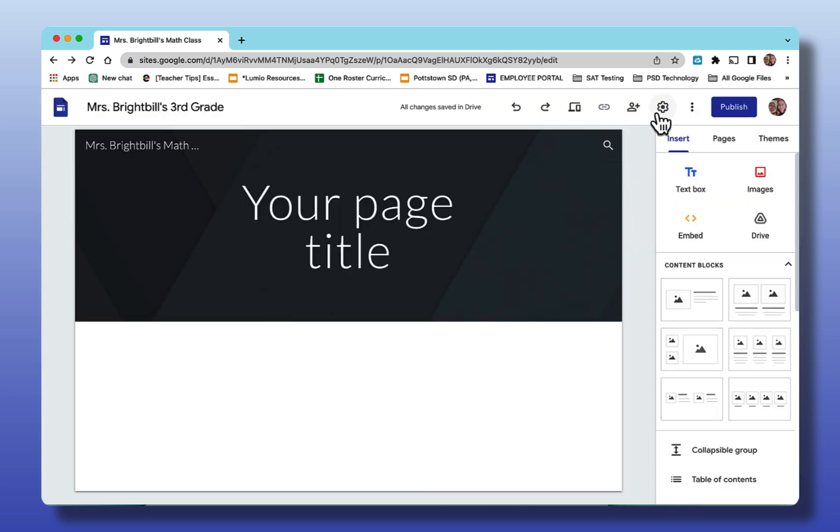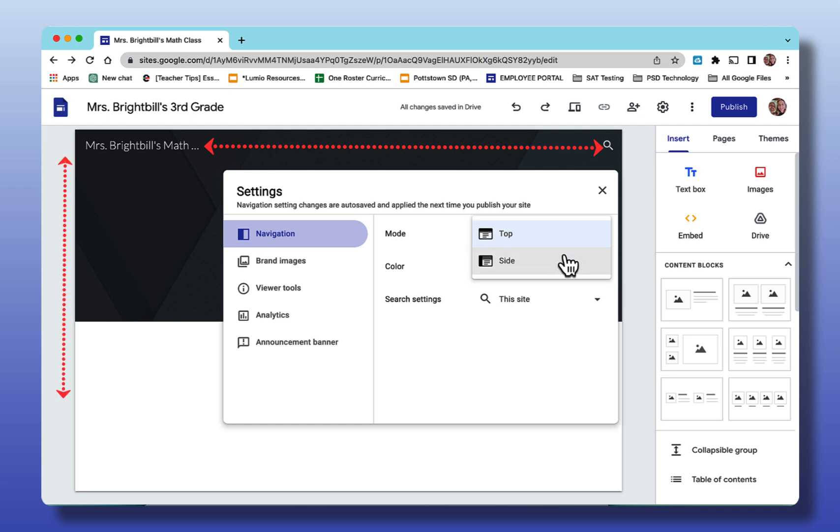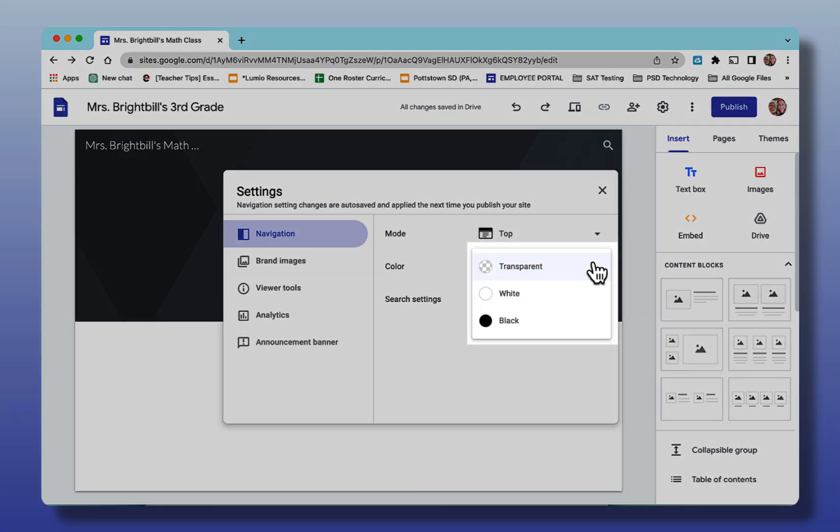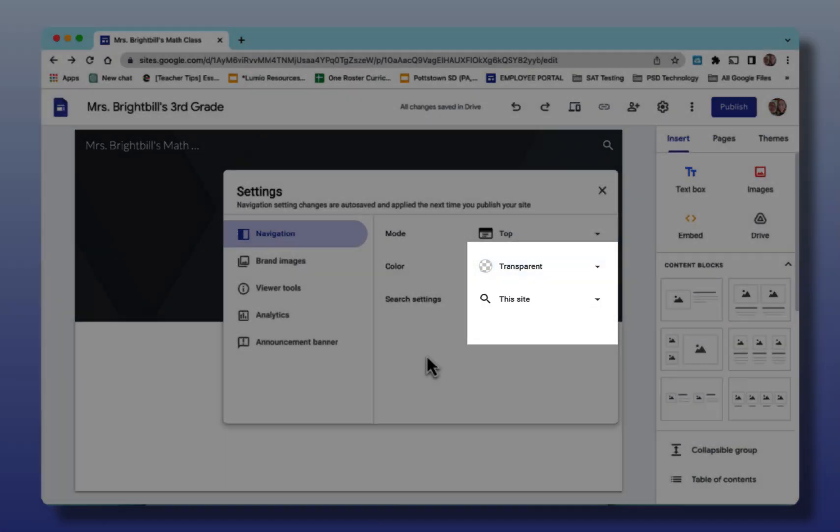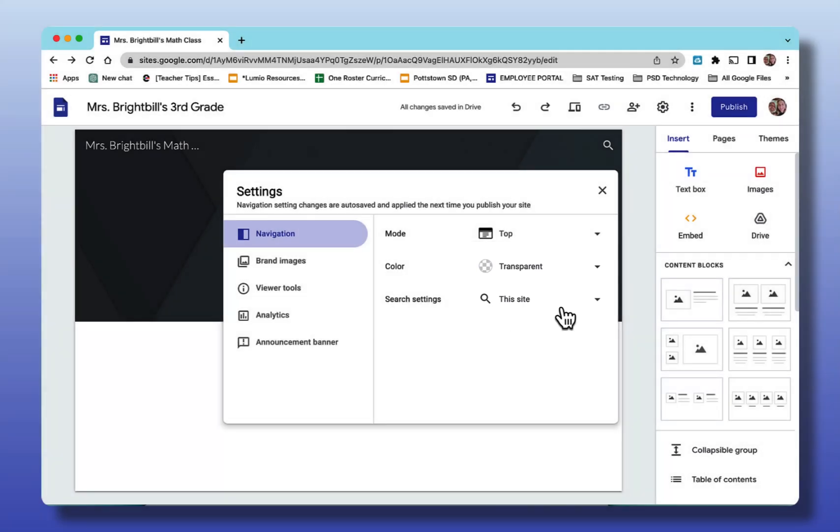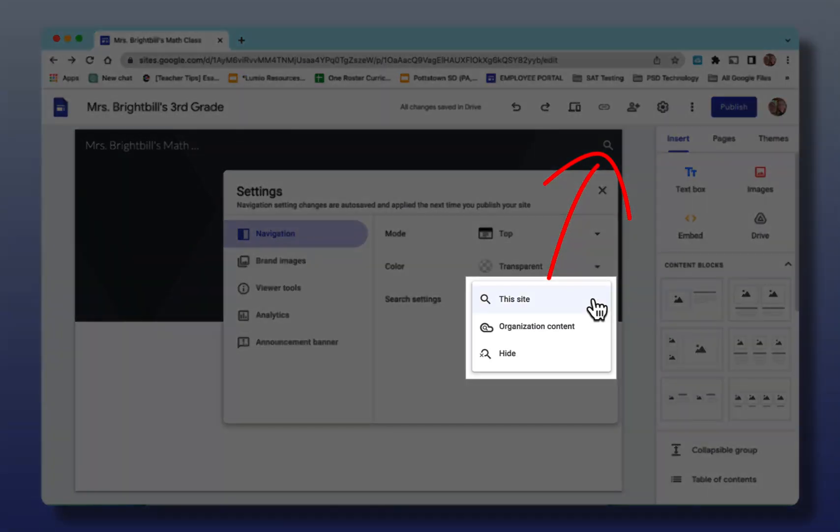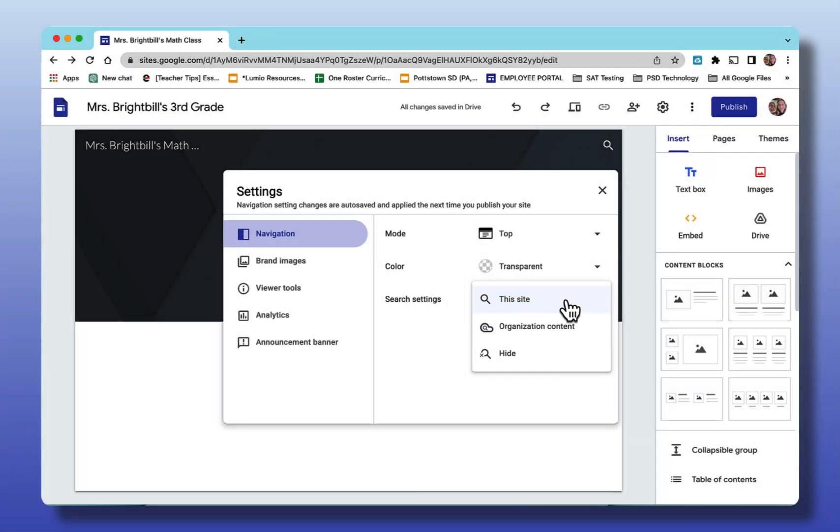Coming across here now you see the gear. With the gear, you can see the navigation. You can have your navigation at the top or on the side. When it says the side it will go down the left side. I can change the color from transparent, white, black. I'm going to leave mine transparent. Search settings. Do I want things to search this site? Organization content, that means your domain, or hide the search button. I'm going to leave my search button.